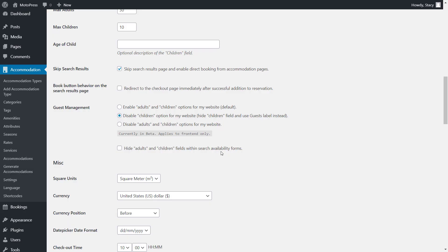You can even disable capacity fields altogether if you rent out properties of a fixed capacity for a fixed price.